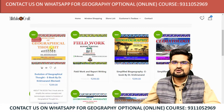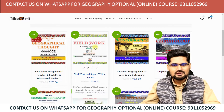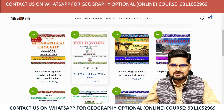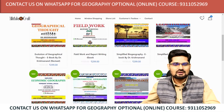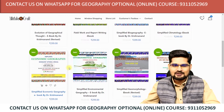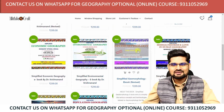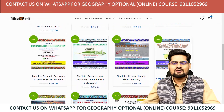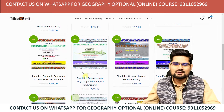We have: Evolution of Geographical Thought, Field Work and Report Writing, Biogeography, Climatology, Economic Geography, Environmental Geography, Geomorphology, and Models, Theories and Laws in Human Geography.